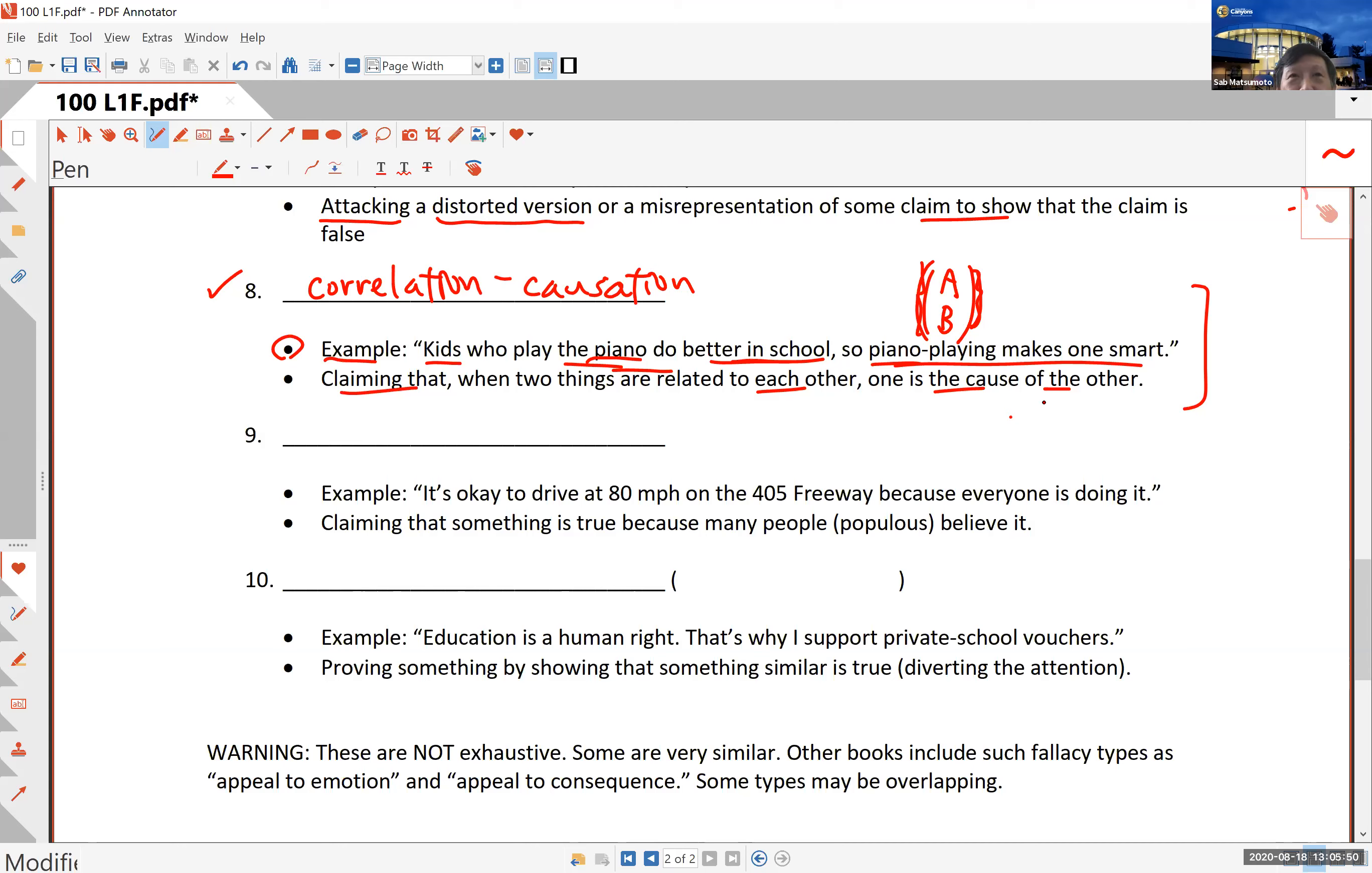That's called the diversion or red herring. I have to warn you that this is not an exhaustive list. There are many other ones, and depending on who is writing the book, there may be 12 or 15 types of fallacies. Other books include fallacies such as appeal to emotion and appeal to consequences. Some of these types may be overlapping, so it's not always easy to say this fallacy is of this type. A certain claim may be two or three of these things at the same time.